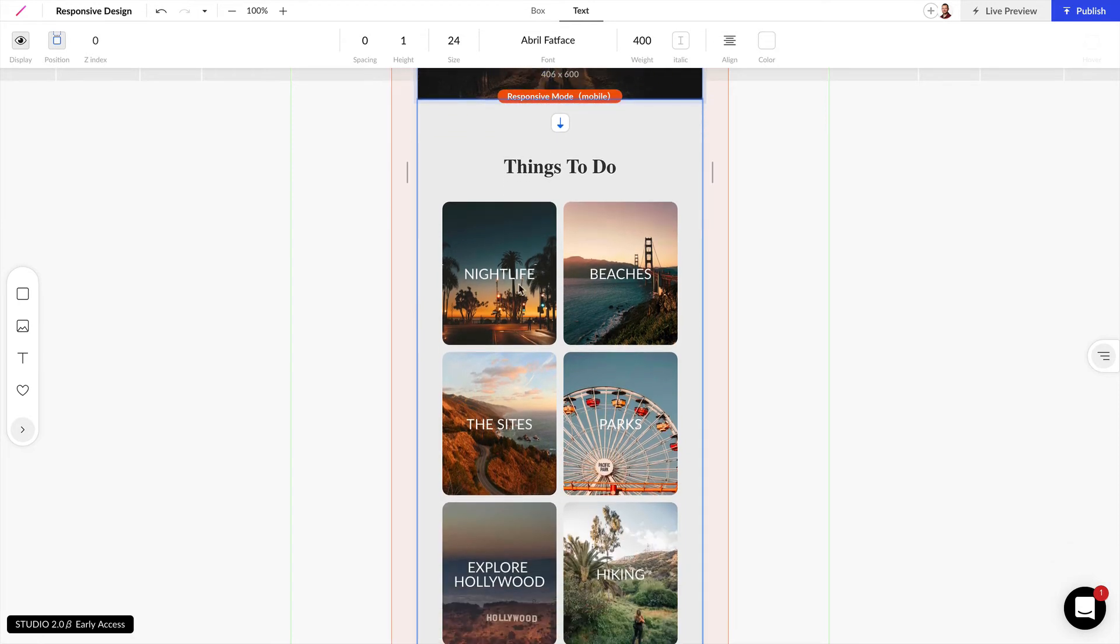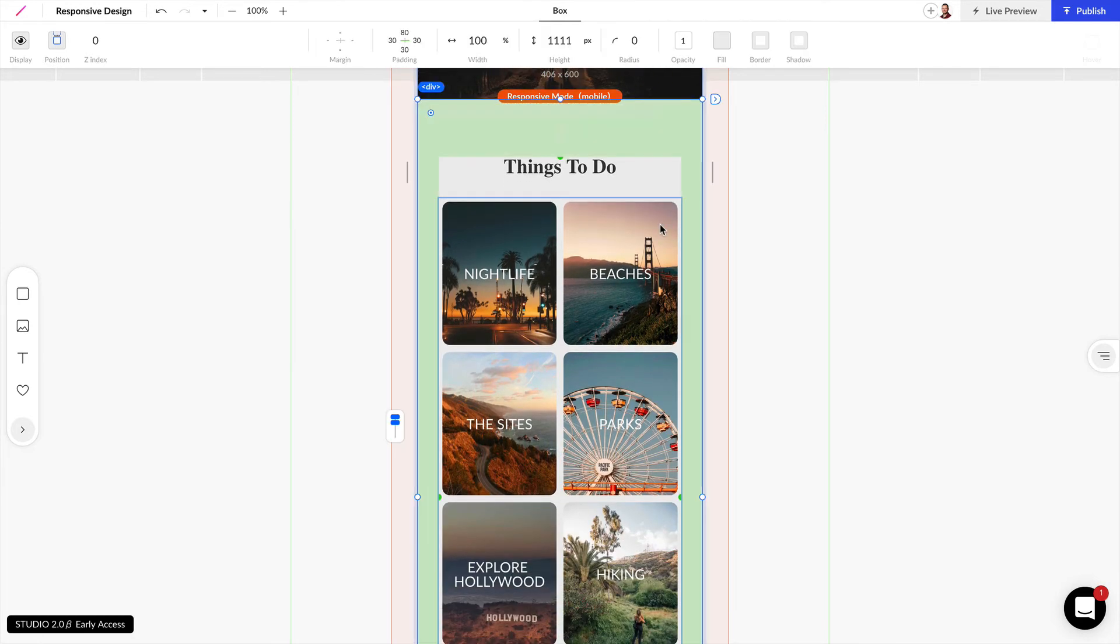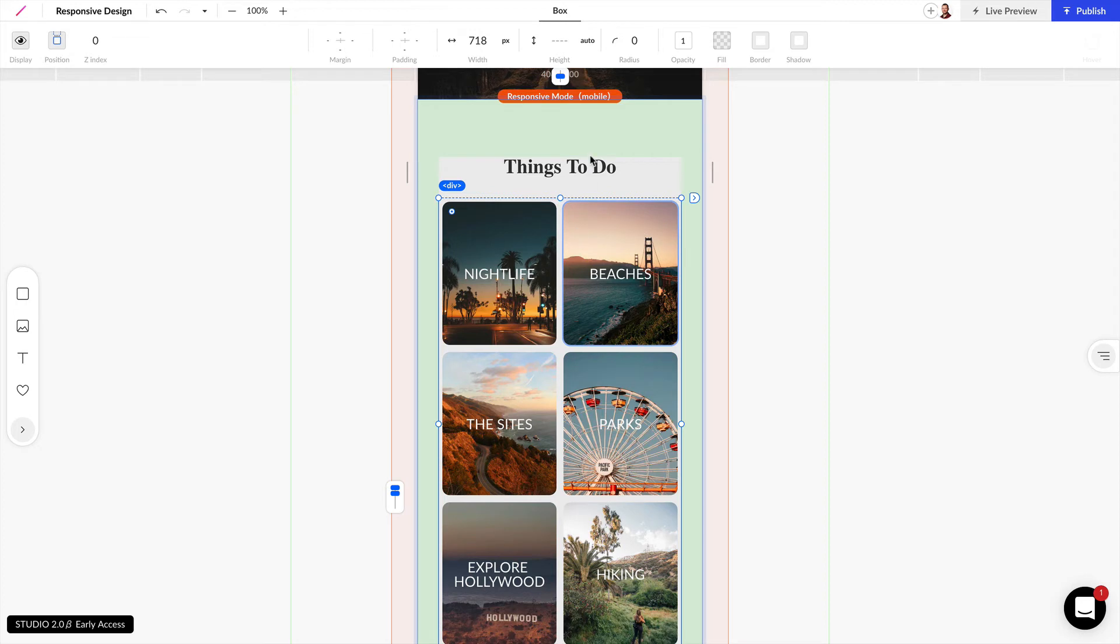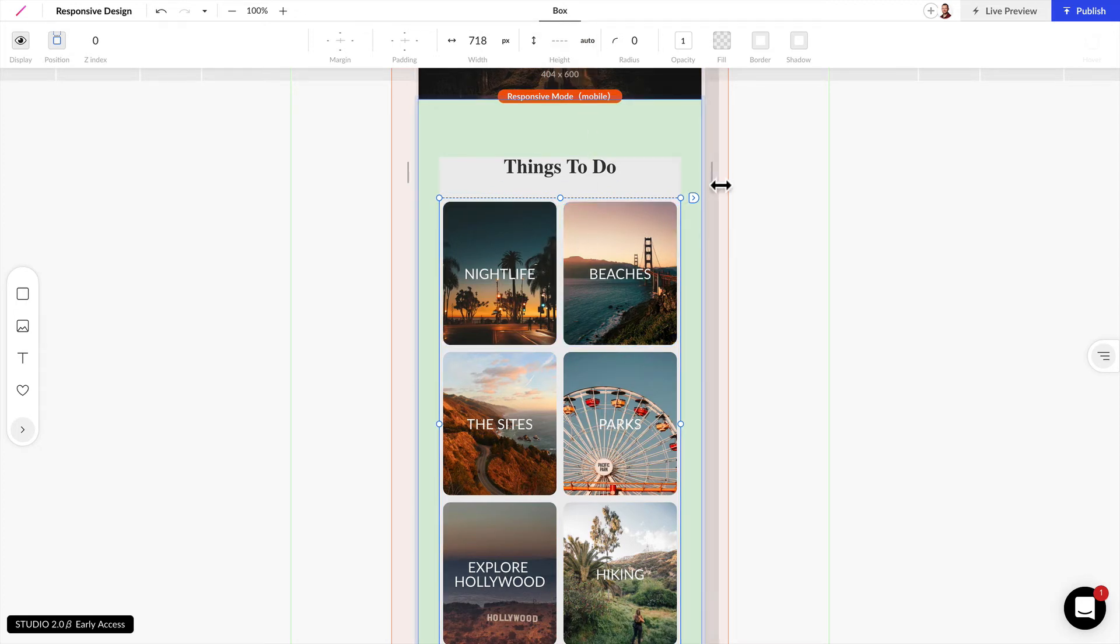Now remember when you have grids or different things that are going to expand in height as you break down, you want the parent box to be set to auto height so it can adapt to those different sizes.